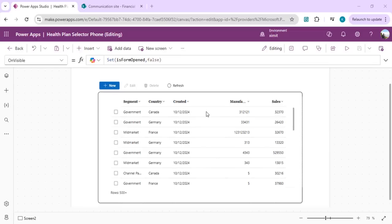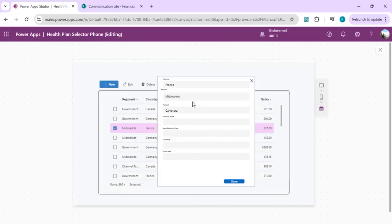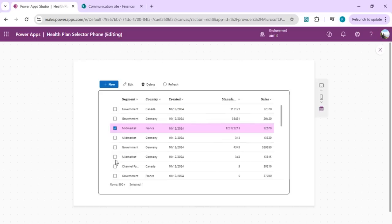This table control is a modern responsive control which can show data from any data source — it can be SharePoint, Dataverse, or a table. It shows data in tabular format as well as list view. It also shows the number of rows from the data source, and if you click on any cell it will open that item into edit mode. You can update the item and save it, and it shows the number of rows selected in the footer.